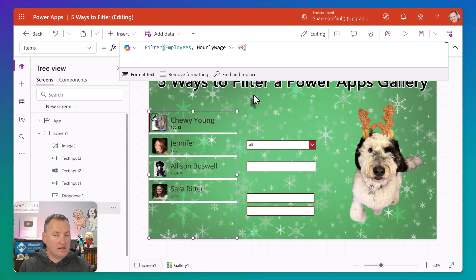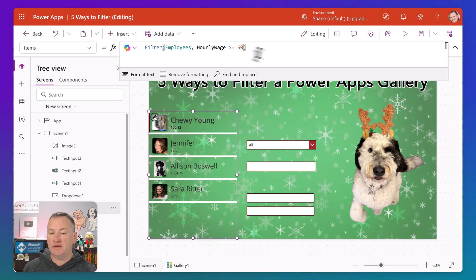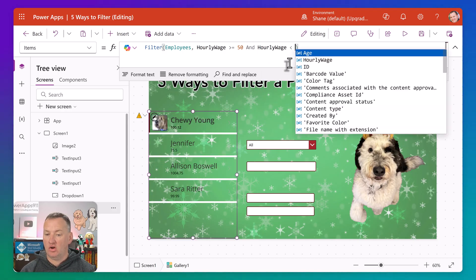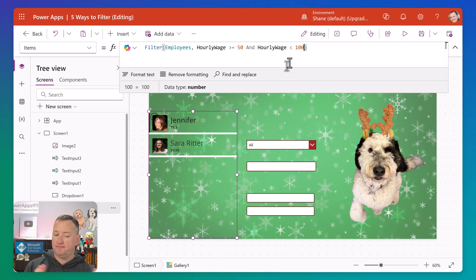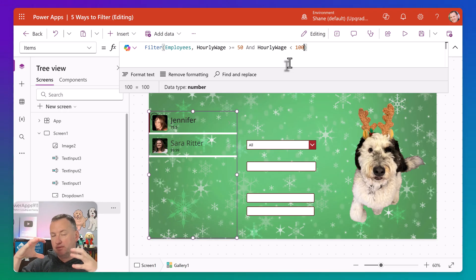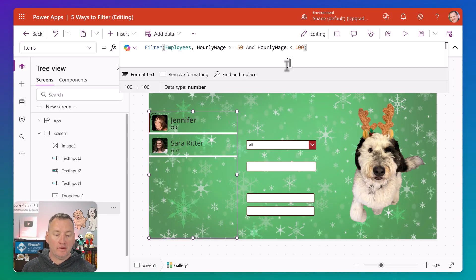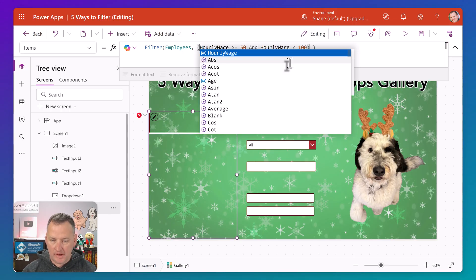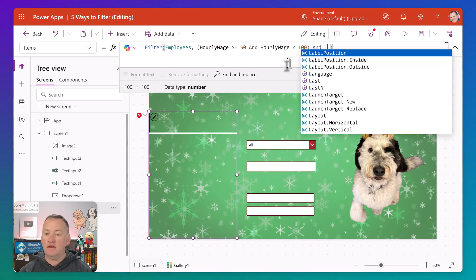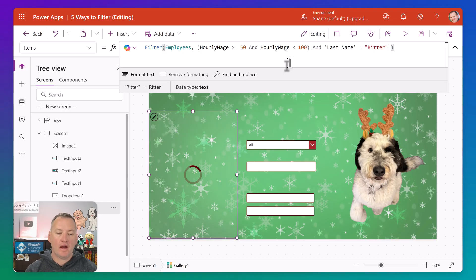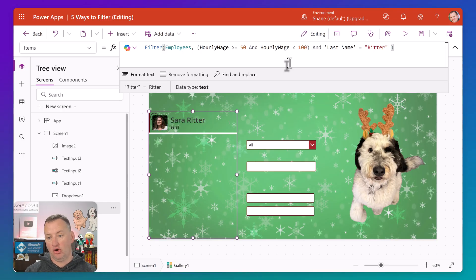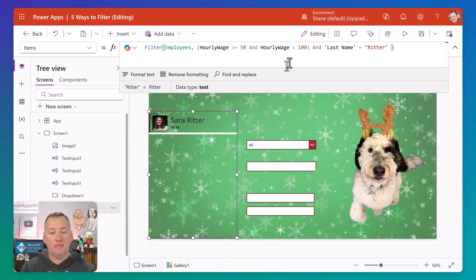Now that you understand ranges and understand ANDs and ORs, you could say hourly wage greater than 50 AND hourly wage less than 100. That gives you just Jennifer and Sarah, because Chewy and Allison both make more than $100 an hour. That gets you the people that fall within those ranges. You can do ranges and just combine them. You could take it further — hourly wage greater than 50 and less than 1000 AND last name equals Ritter. Then you just get Sarah's record back because she's the only one fitting all criteria. You can work on multiple columns, no problem.